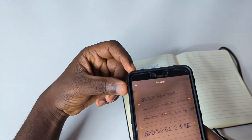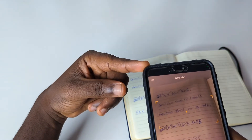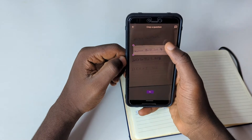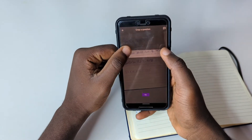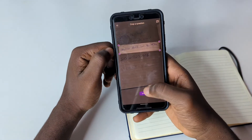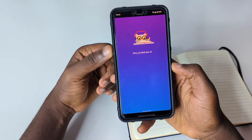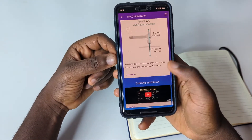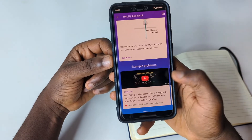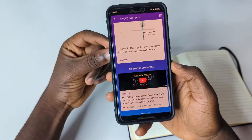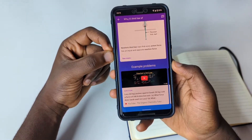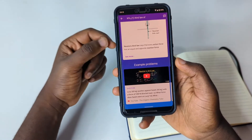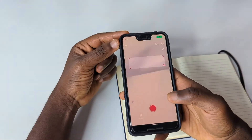The next example is Newton's third law of motion — we scan it, adjust, and Socratic gives us the result: action and reaction are opposite and equal, even backed up with a YouTube video. That's what you need to know about Socratic. If you don't have it on your phone, go ahead and check it out.